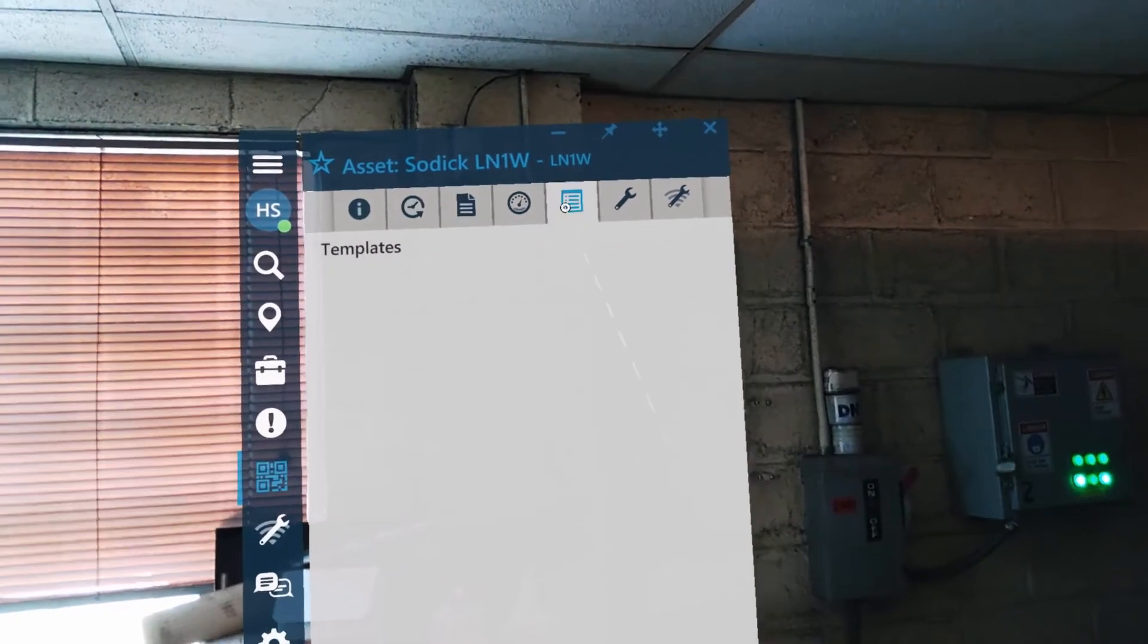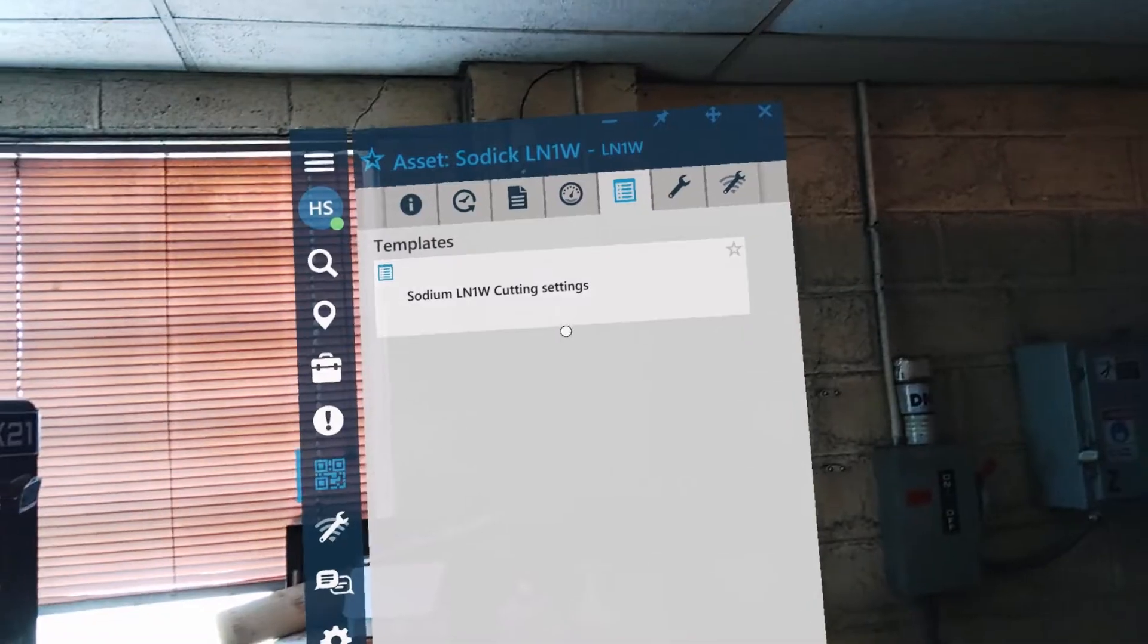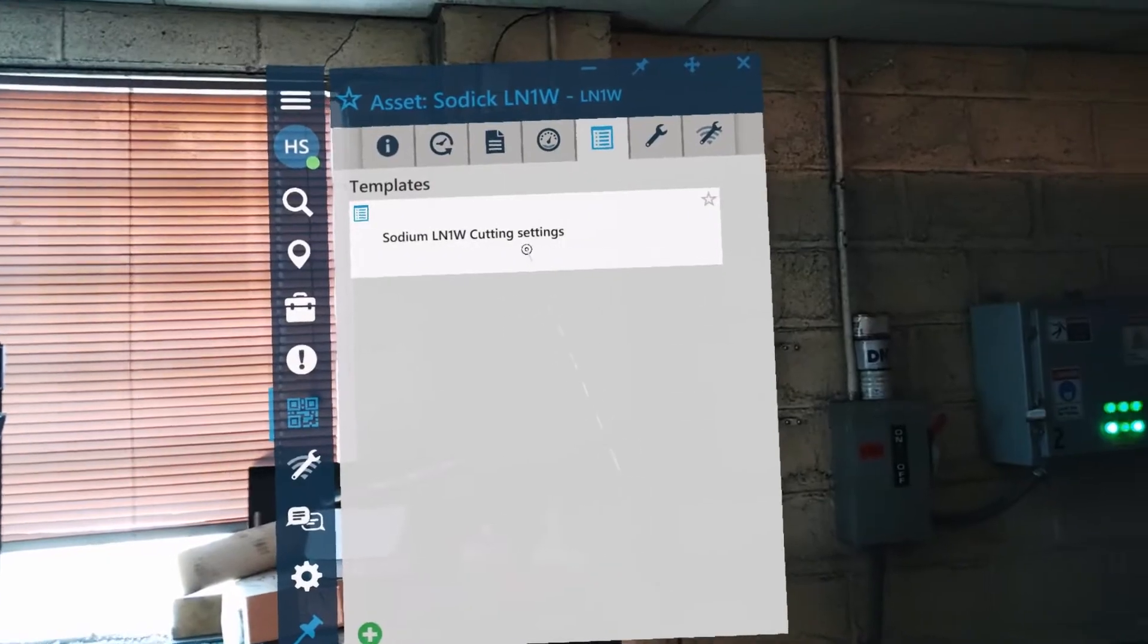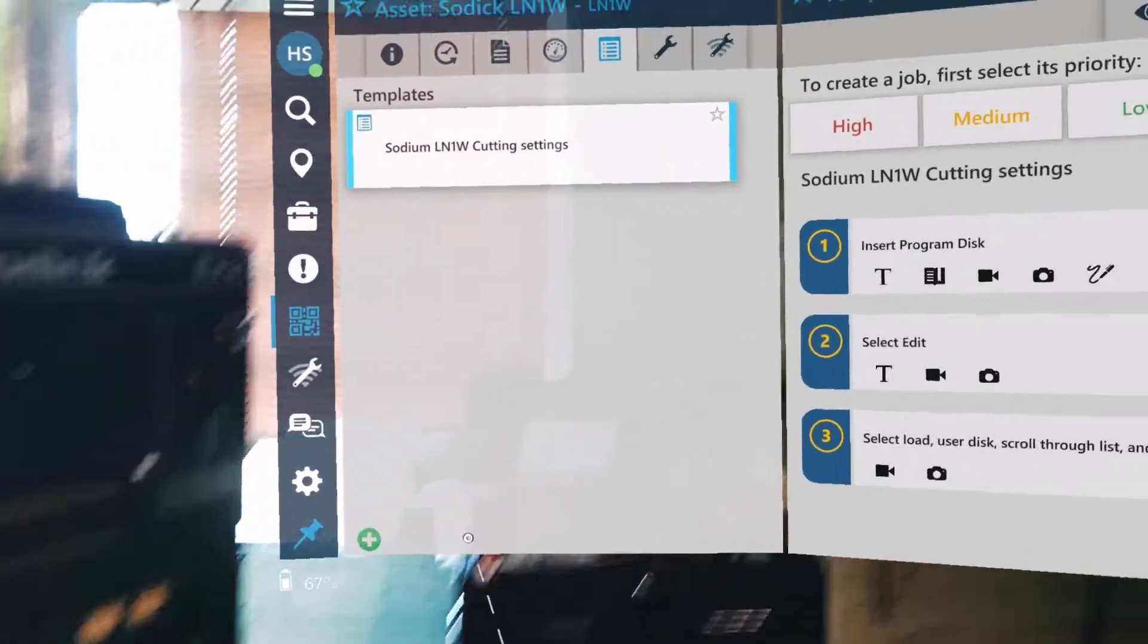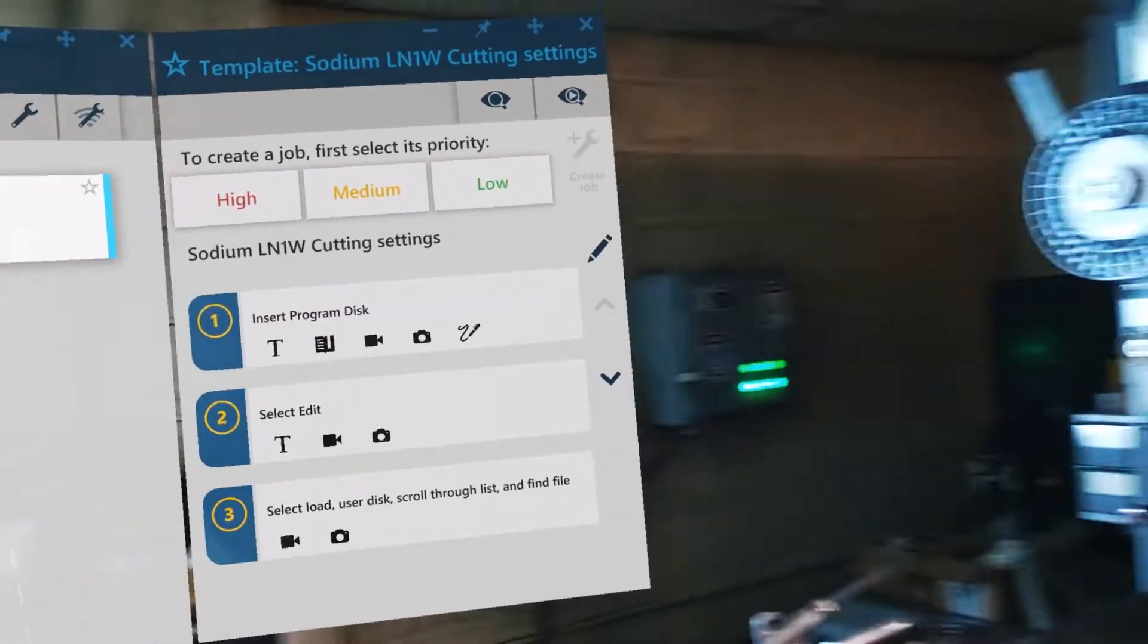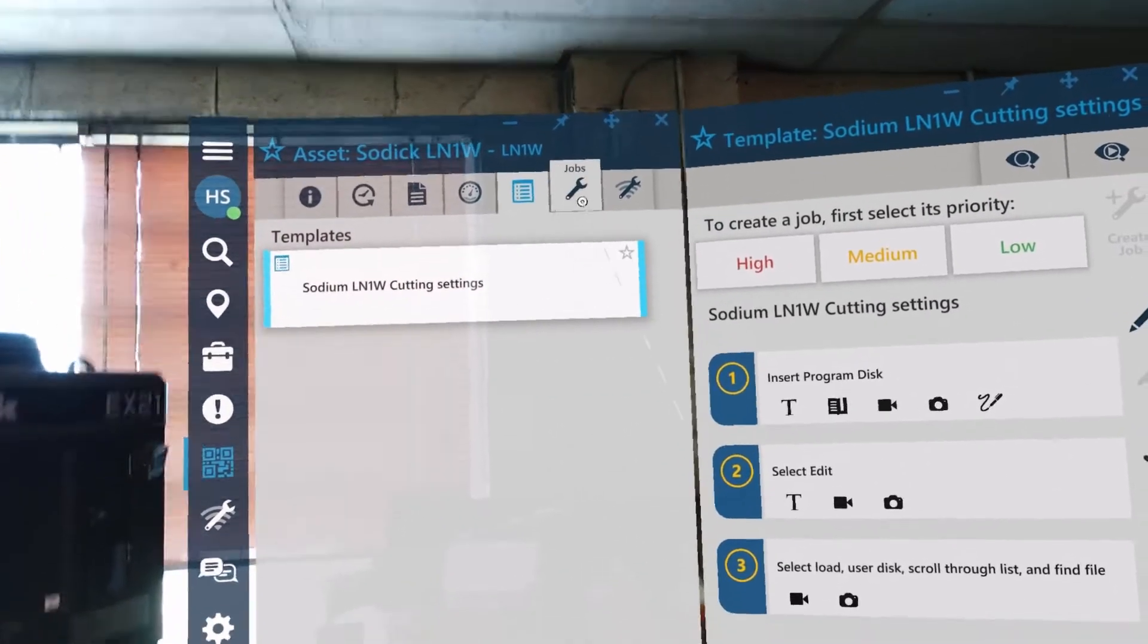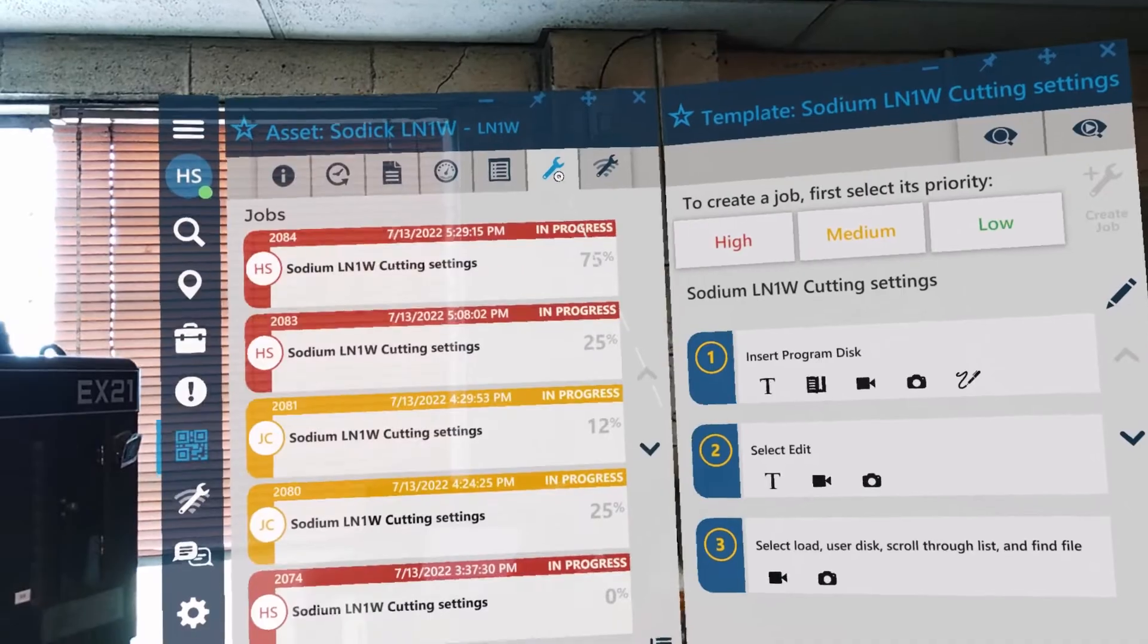But what I'm going to do is get into this template. Templates for us are a set of instructions. You see one here, this is a relatively short procedure, but you could have a hundred, a thousand different procedures on a particular asset that might be out there or maybe even sub procedures. But what I'm going to do is I'm going to go into my jobs.